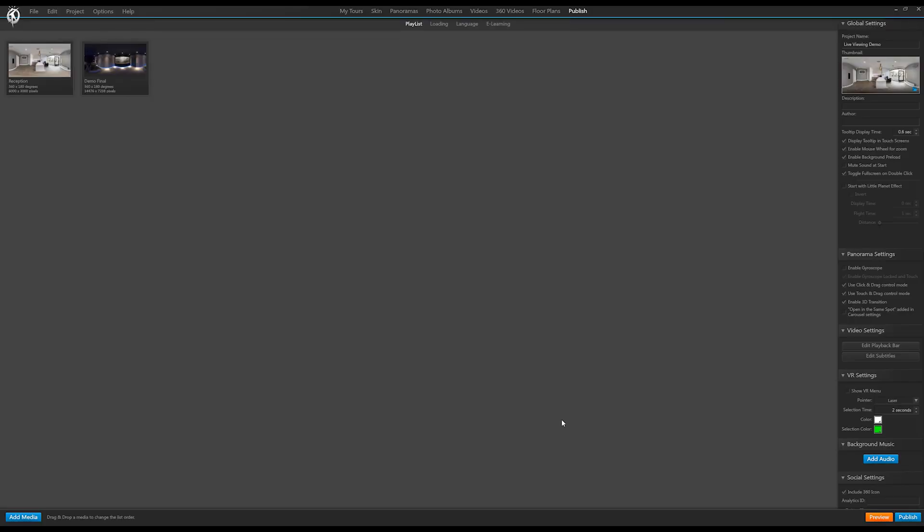Okay, so here we are in the 3D Vista screen. This is going to be quite a quick one, but I just wanted to show you how easy this feature is going to be once it all goes live. I'm not sure how long it will be until it's fully done and through beta stage, but they normally push things out pretty quickly.